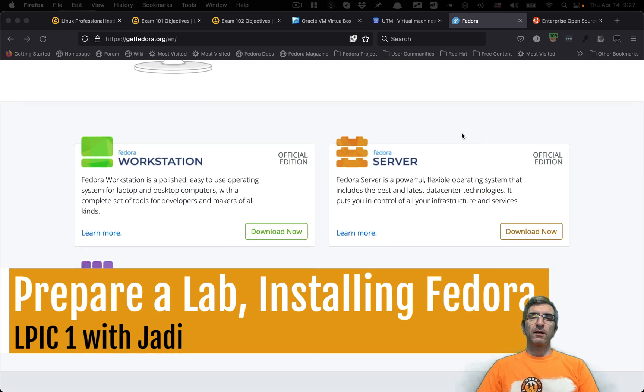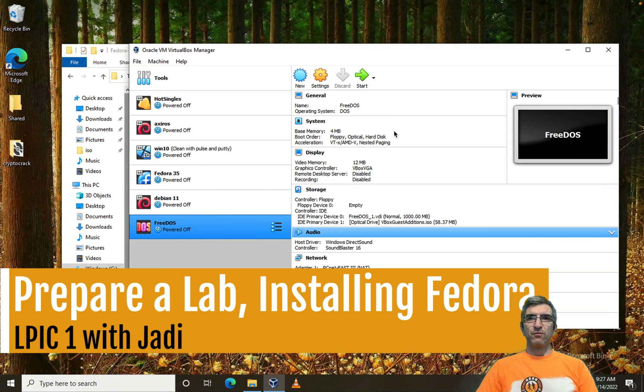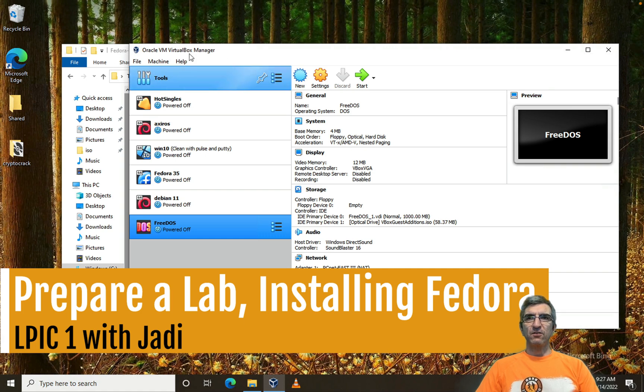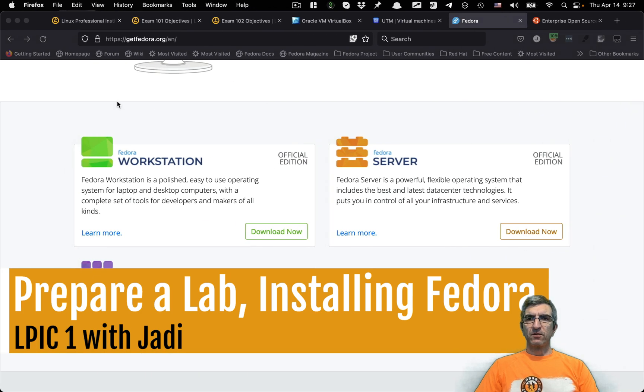Here I'm going to install on a virtual machine. I have a Windows machine here and VirtualBox is installed — that's enough to get started.